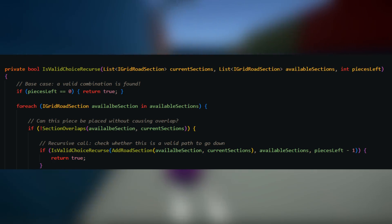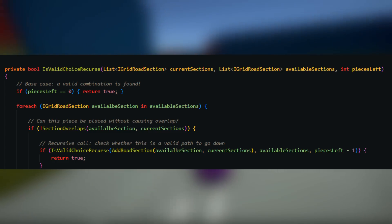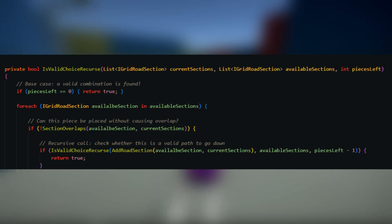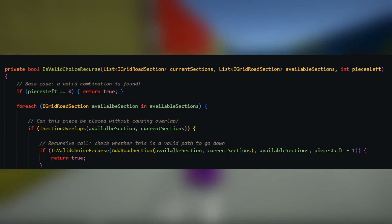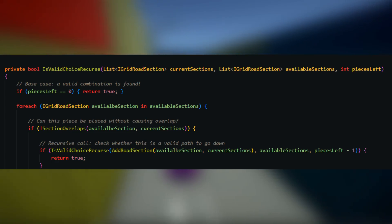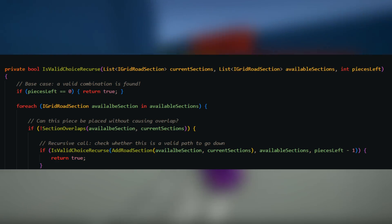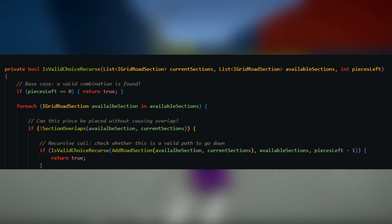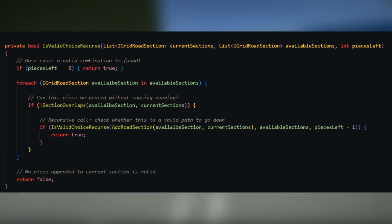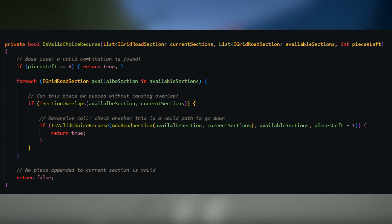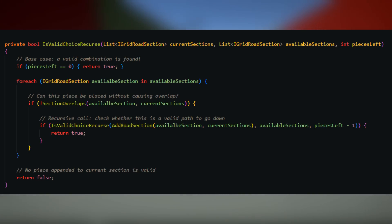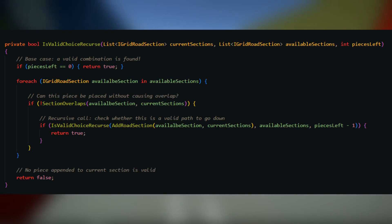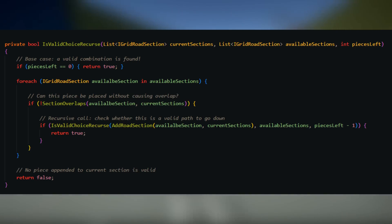At the start of the method, the counter is checked. If this ever gets to zero, then a valid combination is found, and that can be propagated back by returning true. If the end of the method is ever reached, that means there are no road sections that could be placed without causing overlap. False should be returned.